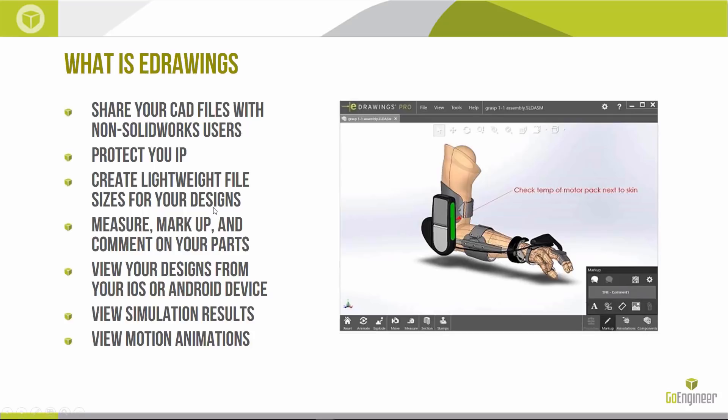Using eDrawings requires zero SolidWorks or CAD experience — anyone can use it. You can send it to your marketing department and they would be able to use it. eDrawings allows you to protect your intellectual property while sending 3D models, and it creates lightweight files that you can easily email for everyone to view. You also have the ability to measure, markup, and comment on parts and assemblies.